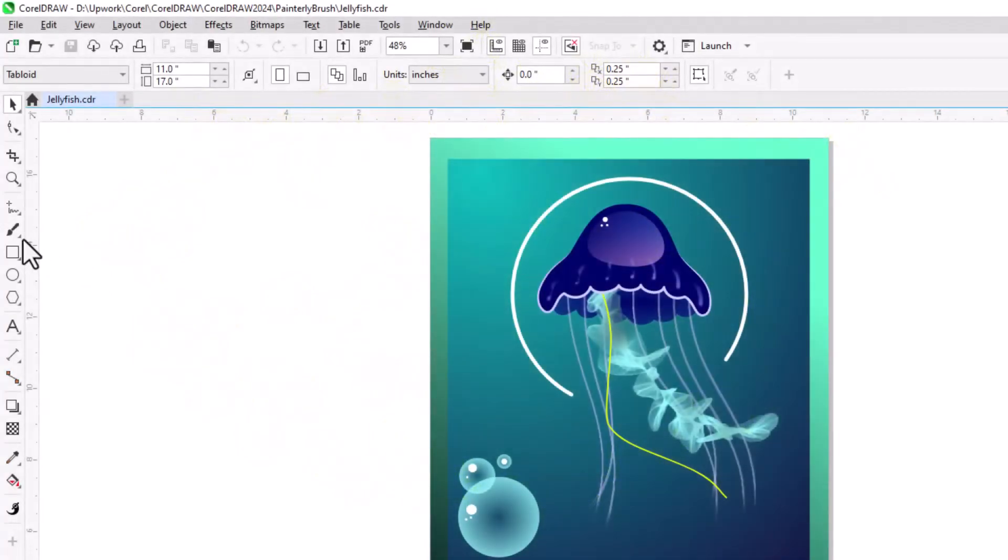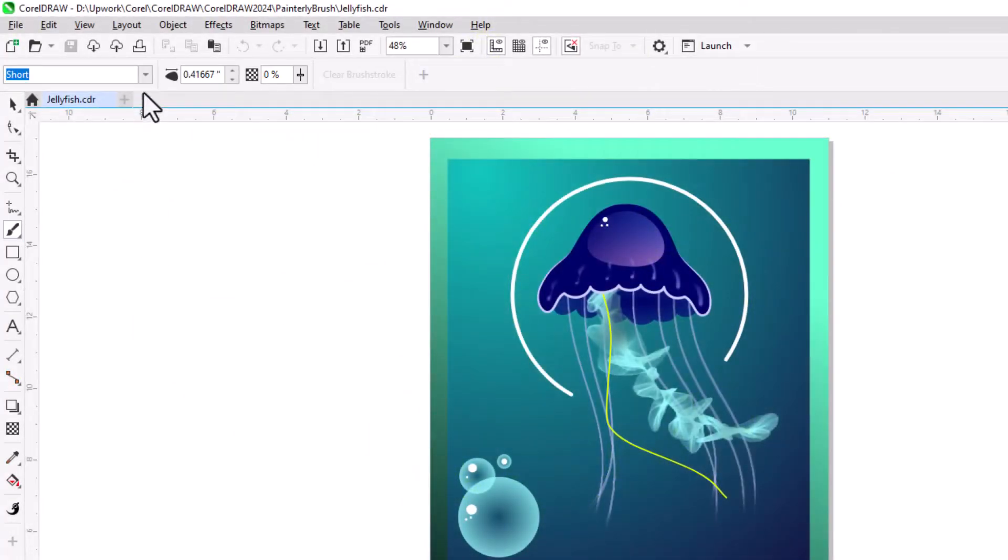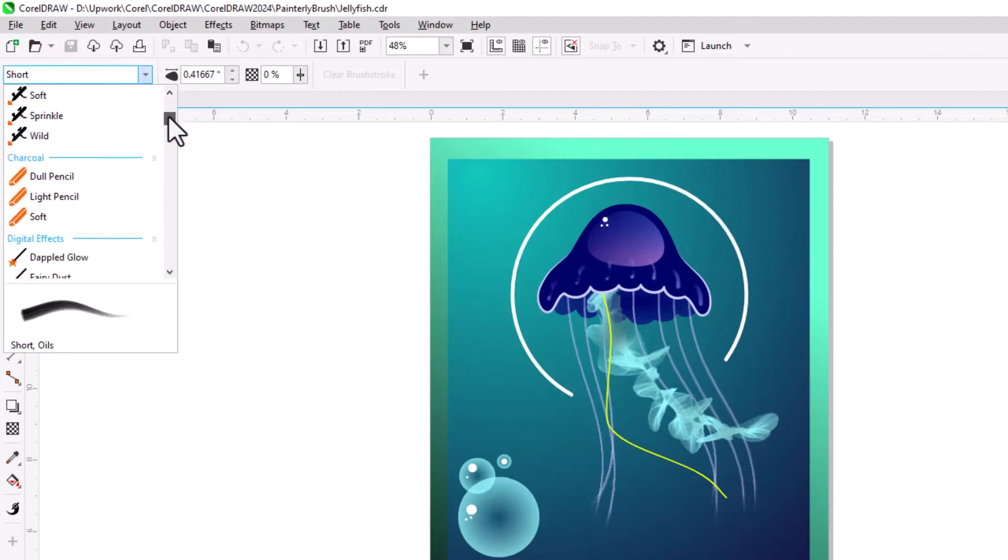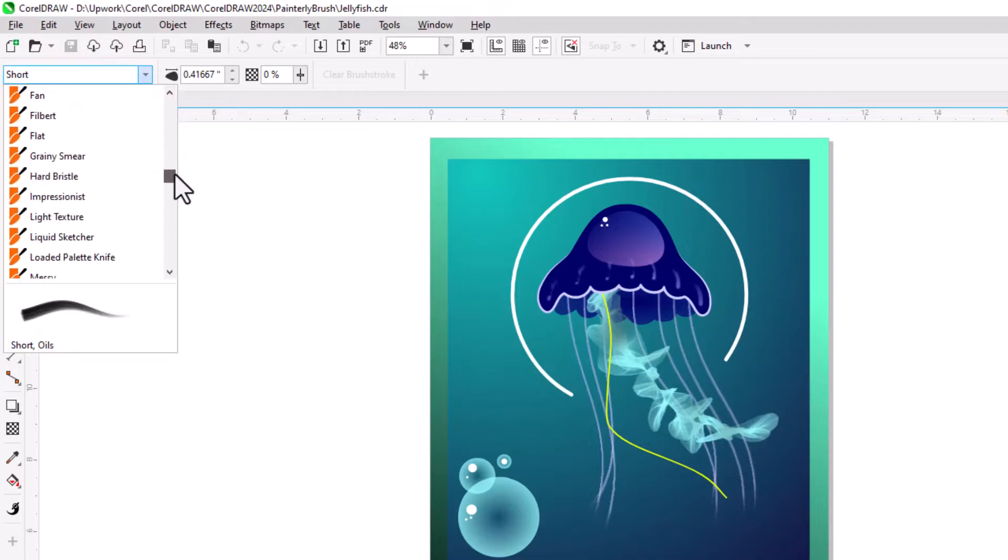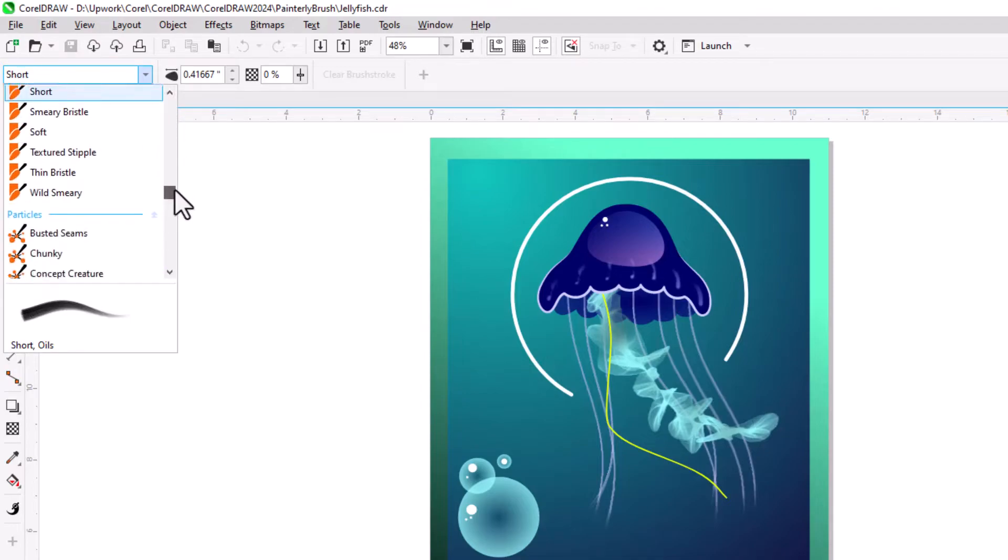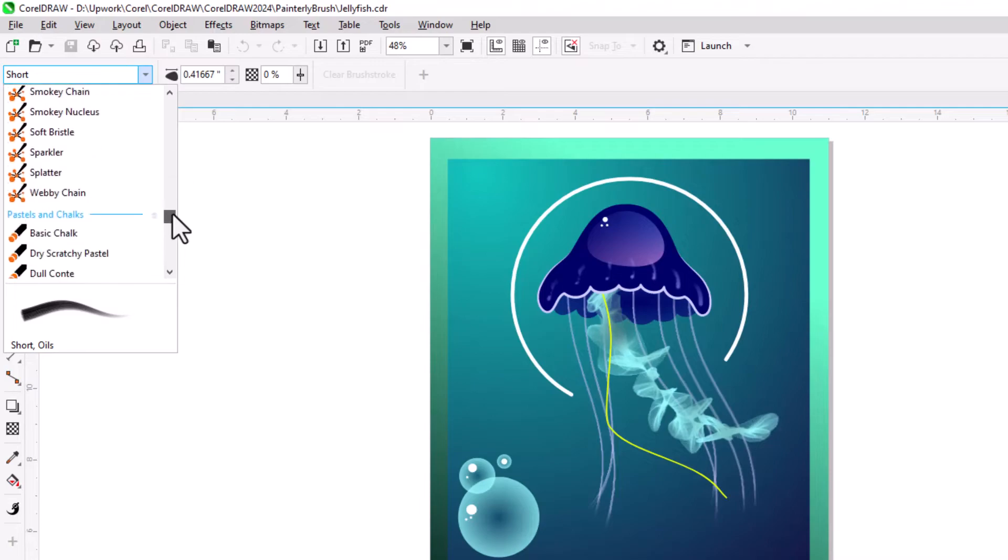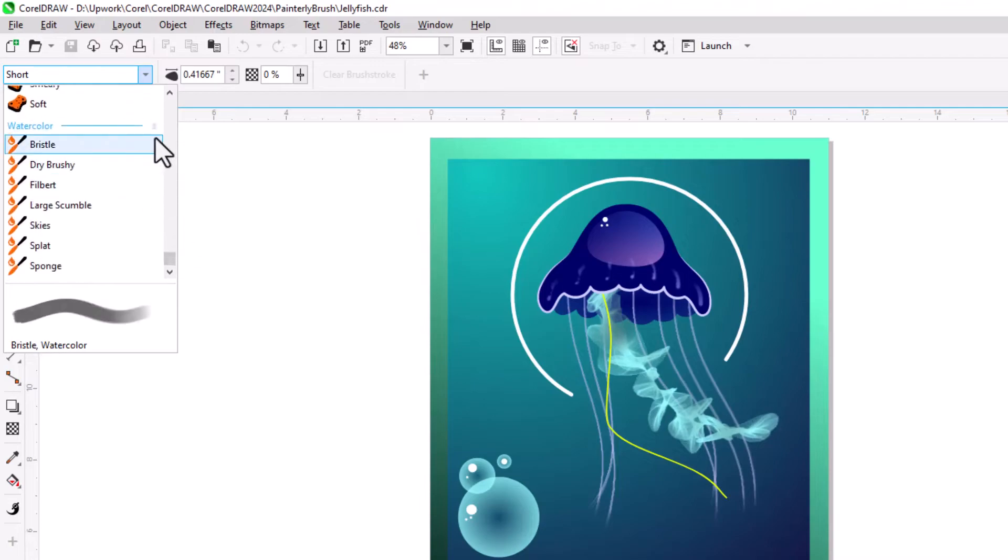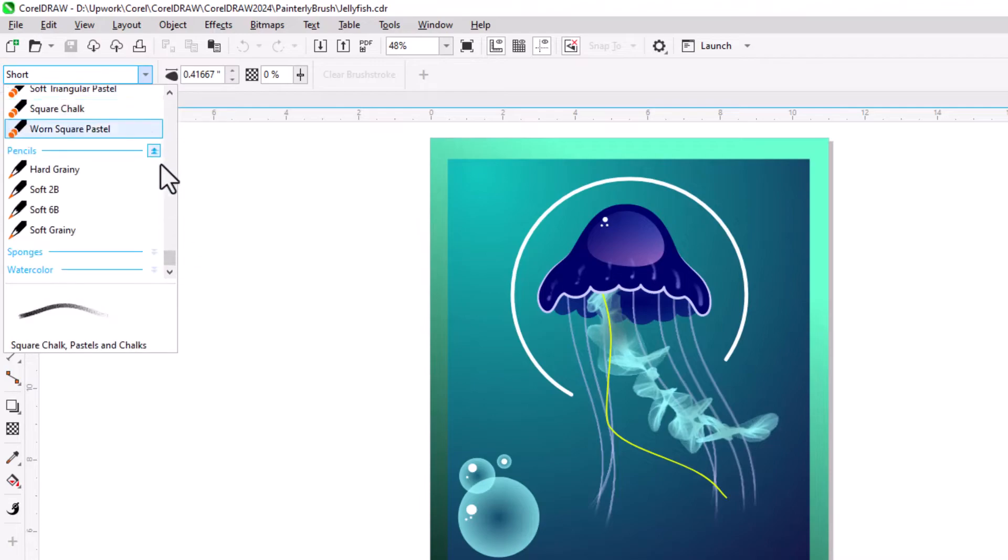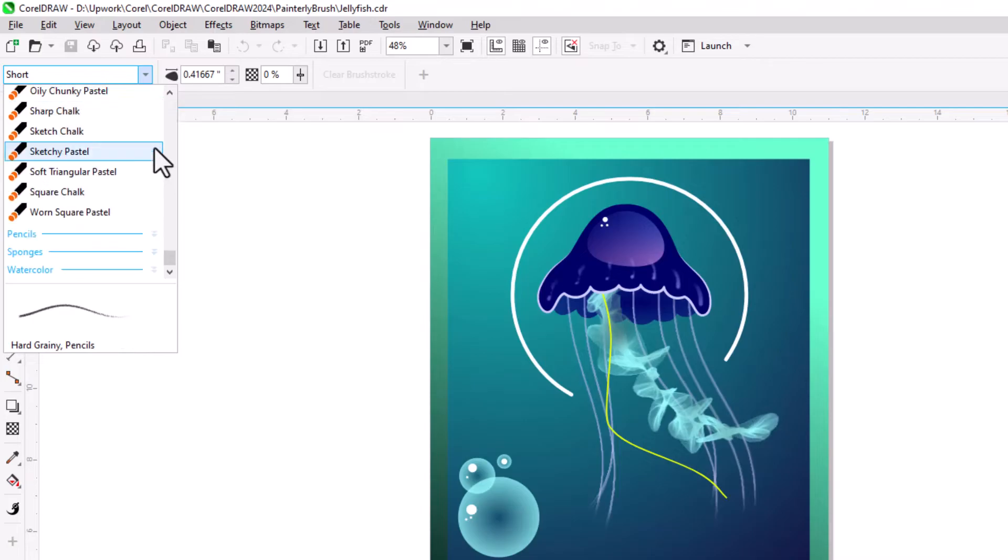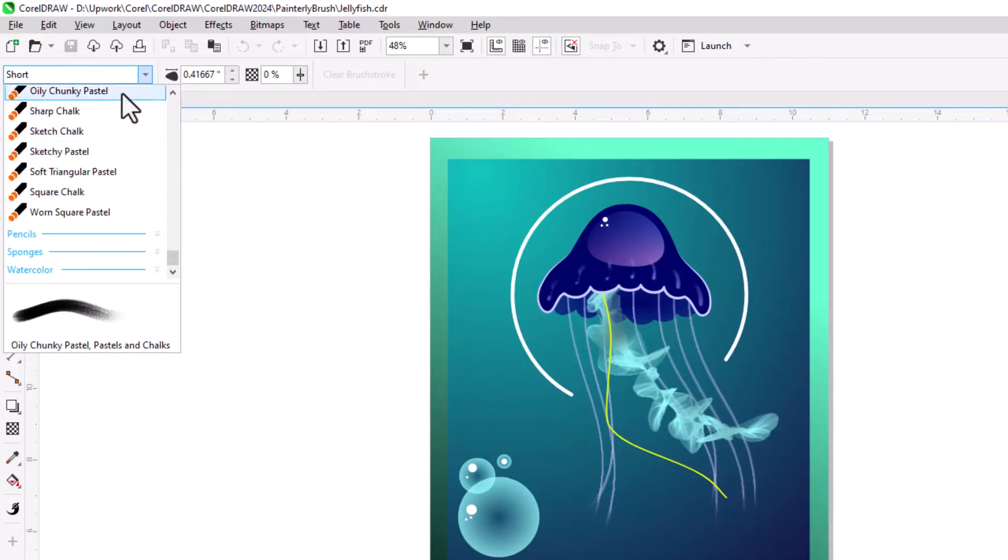The Painterly Brush Tool is now the first tool in the Artistic Media Tool Group. When activated, the Property Bar features a brush picker, which lists dozens of brushes in several categories. Each category can be expanded and collapsed. Hovering over each brush displays a preview below the list.